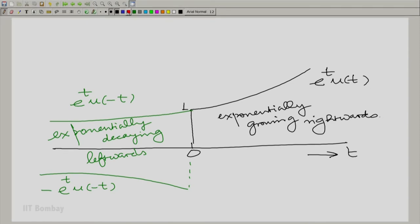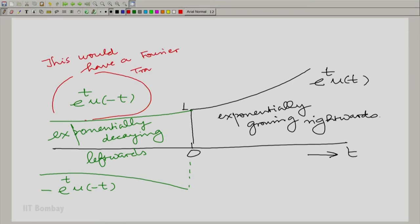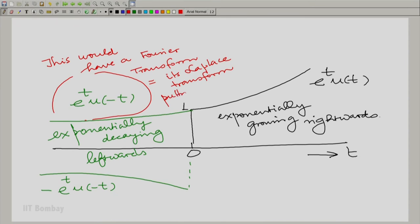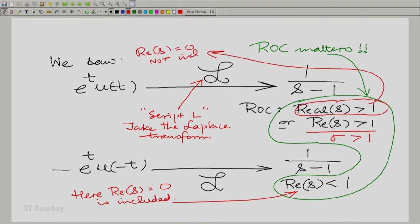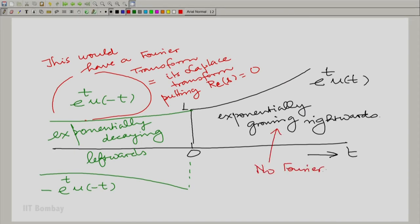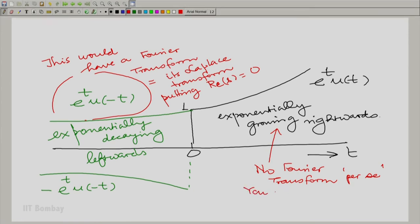You will also notice that this left-sided signal would anyway have a Fourier transform. The Fourier transform is the same as its Laplace transform with sigma equal to 0, or with real part of s equal to 0. In the case of the region of convergence Re(s) < 1, the axis Re(s) = 0 is included. But for the right-sided exponential, it is not. So this tells us that the right-sided signal does not a priori have a Fourier transform — you need first to constrain it or hold it down. However, in the left-sided case, no such holding down is required, and it would have a Fourier transform.